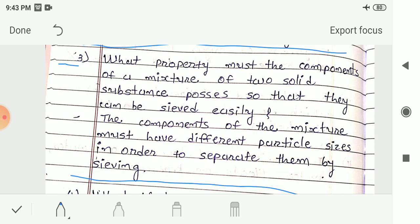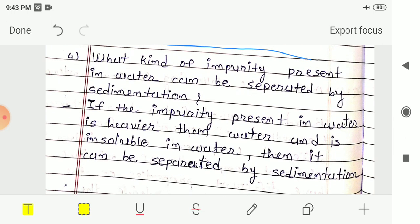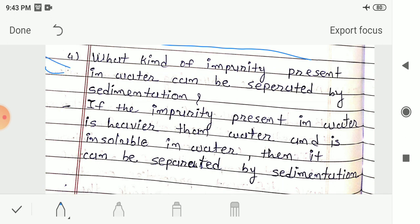Question 4: What kind of impurities present in water can be separated by sedimentation? Answer: If the impurities present in water are heavier than water and insoluble in water, they can be separated by sedimentation. For example, sand is heavier and insoluble in water, so it settles at the bottom of the container and can be separated by sedimentation.